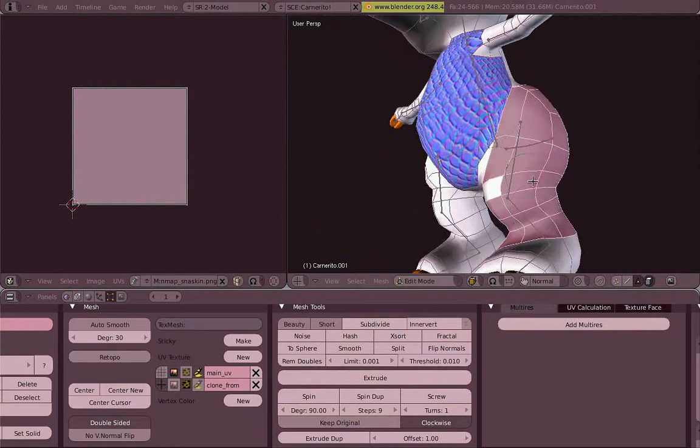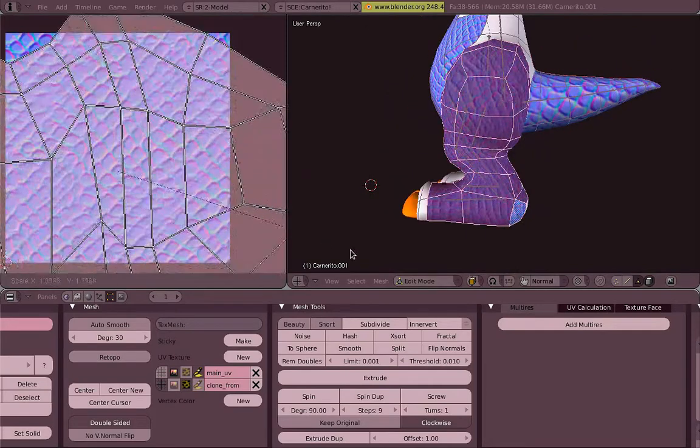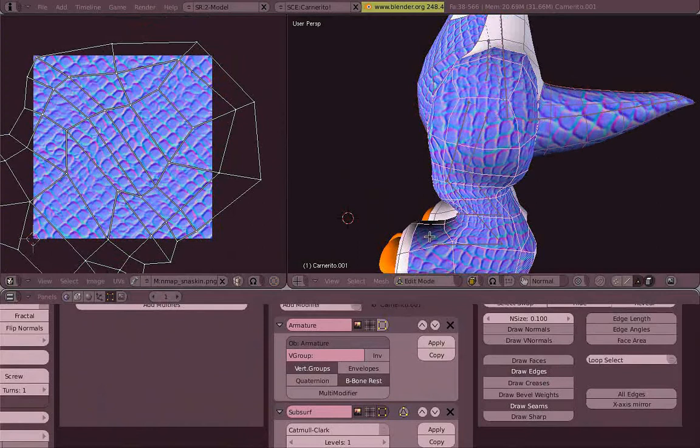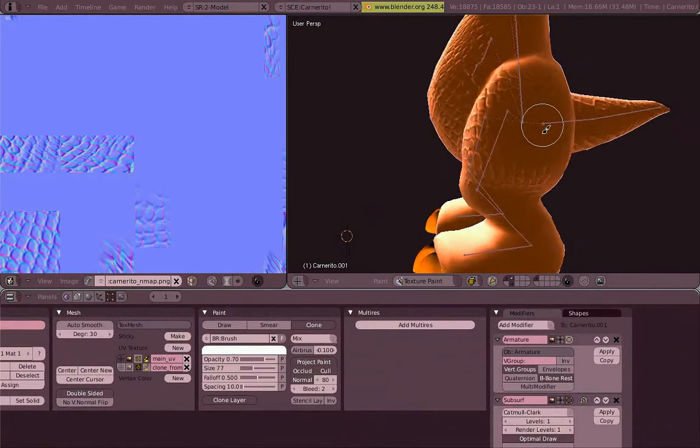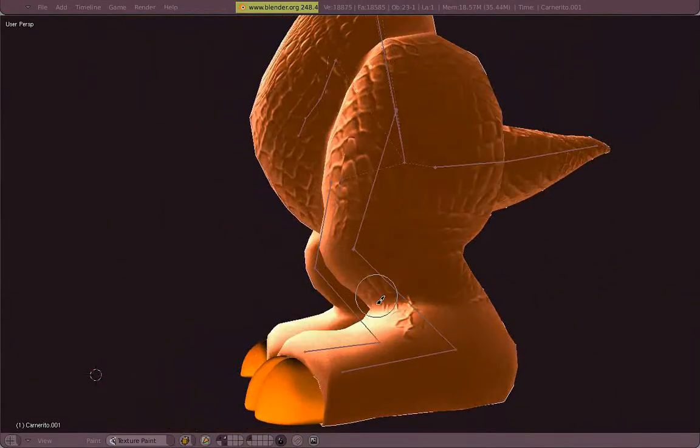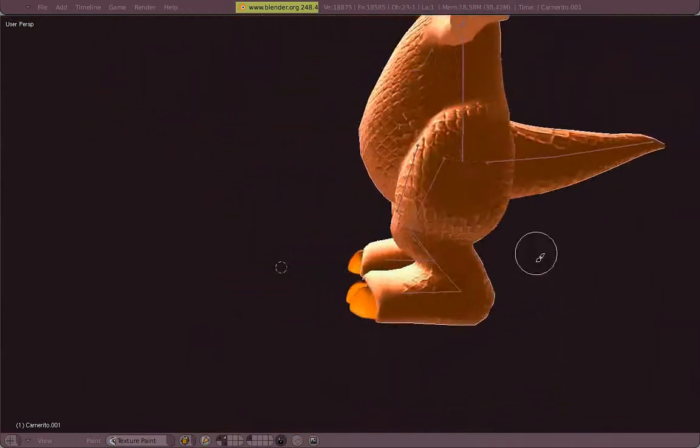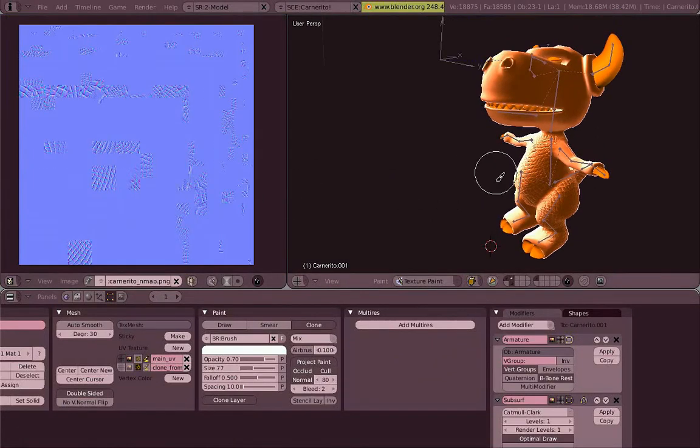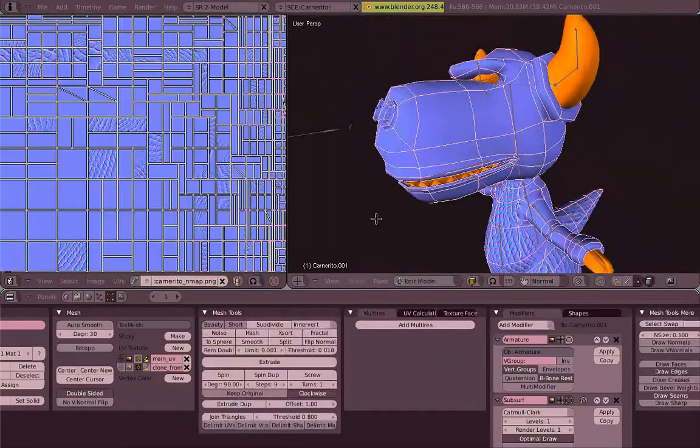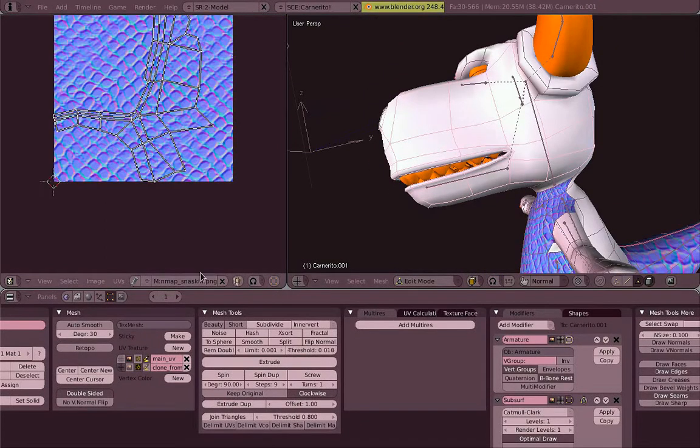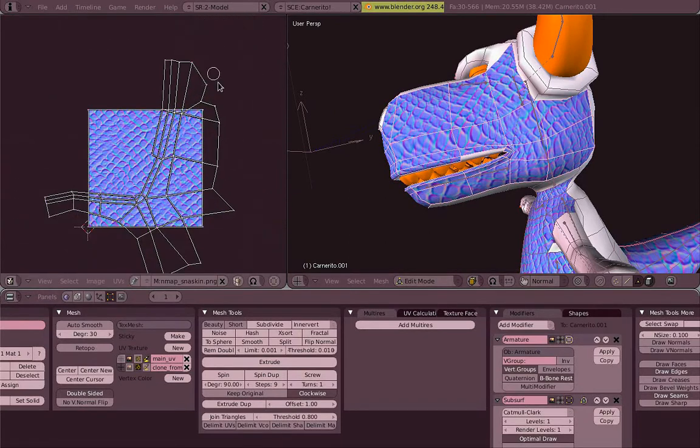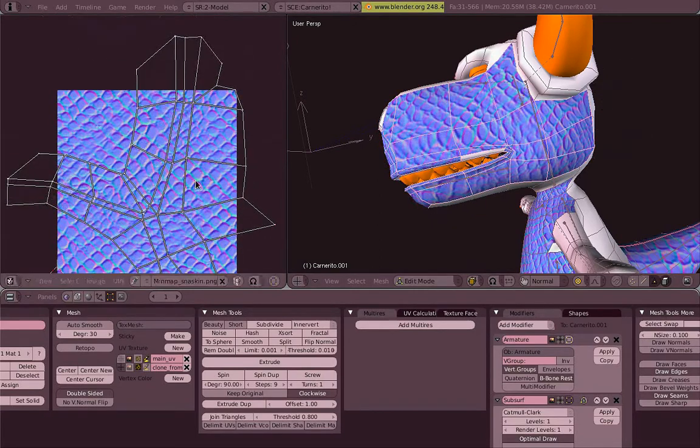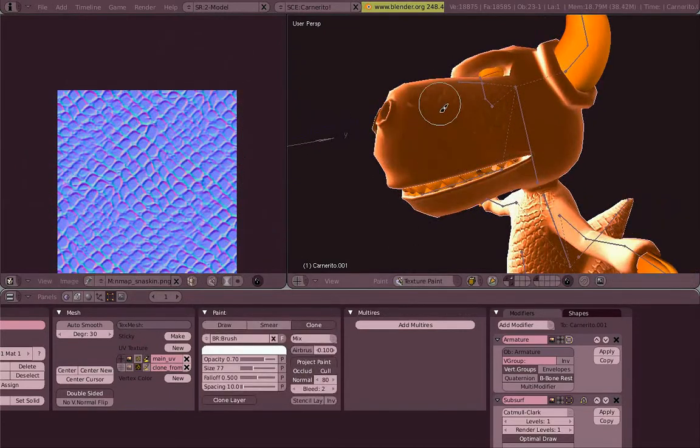So let's repeat the process for the leg. Let's save it just in case. Doesn't matter how ugly the main UV looks, but on the 3D view it looks okay so that's more important. So let's repeat the process once more and then we'll see.